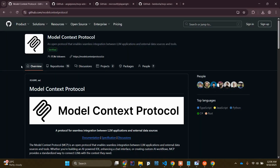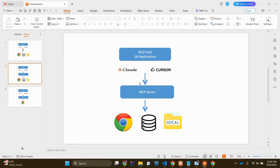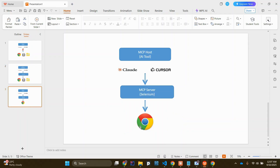It can be a Chrome browser, it can be your database, it can be your local file system. If I go to the official website, you can see MCP is an open protocol that enables seamless integration between LLM applications — which means your AI tool — and external data sources and tools. In my case, I want to open a Chrome browser using my AI tool, so I need to integrate the Selenium MCP server in between my AI tool and the Chrome browser so that my AI tool can instruct the Selenium MCP server to open Chrome on my machine.